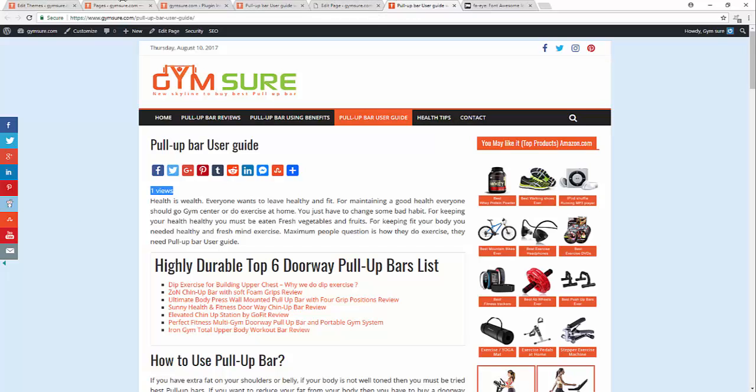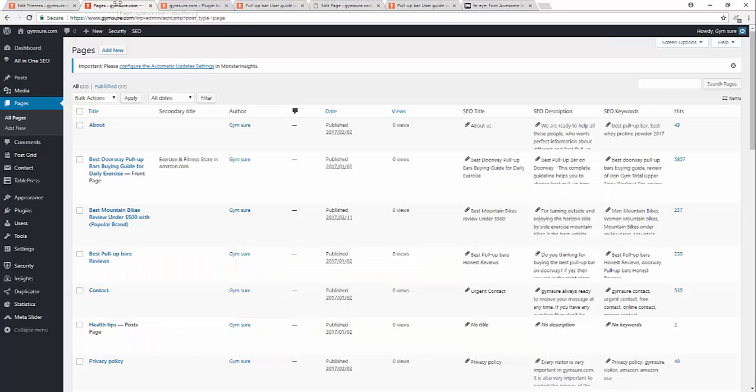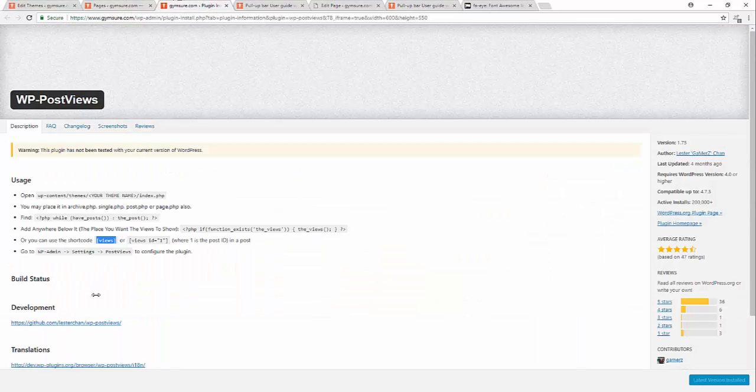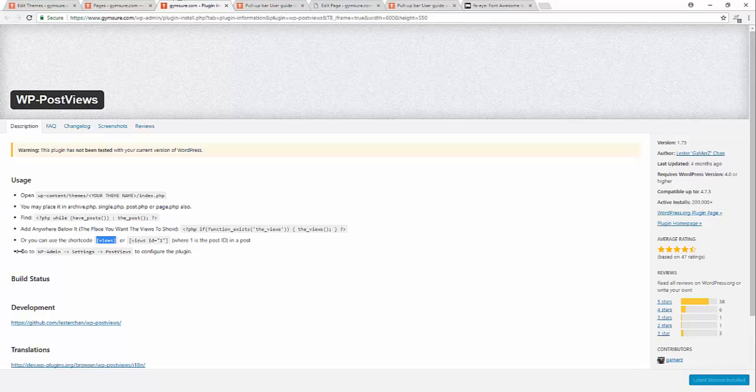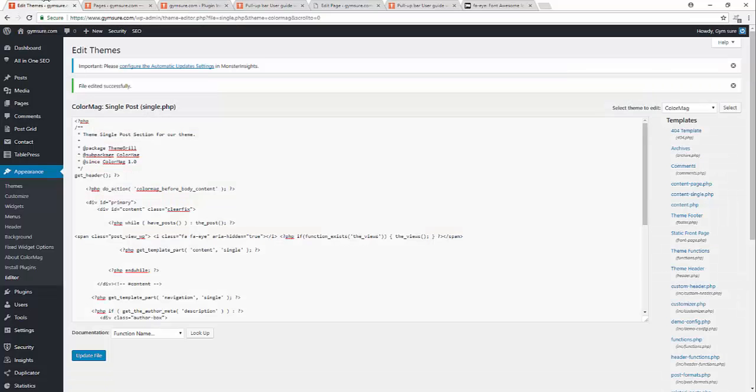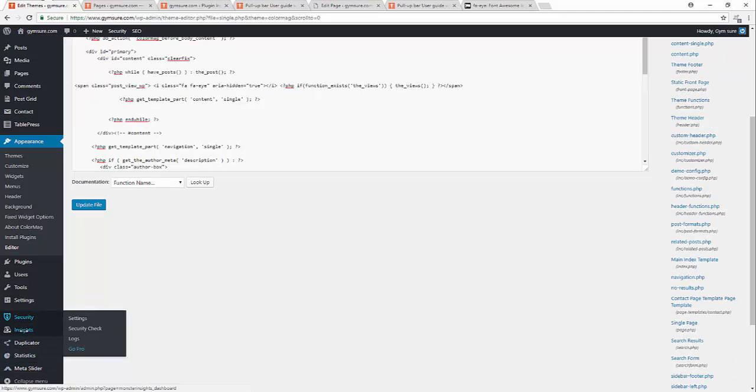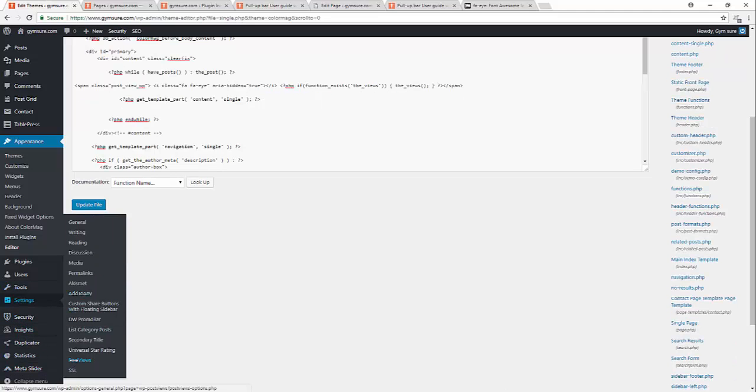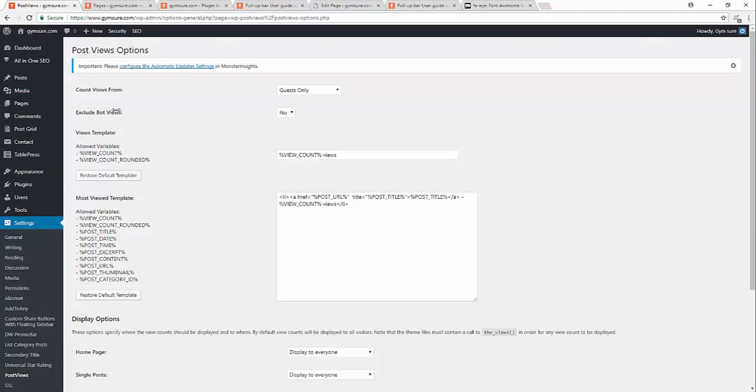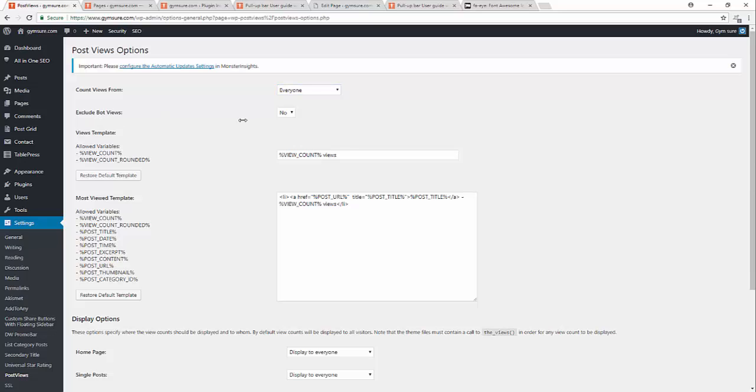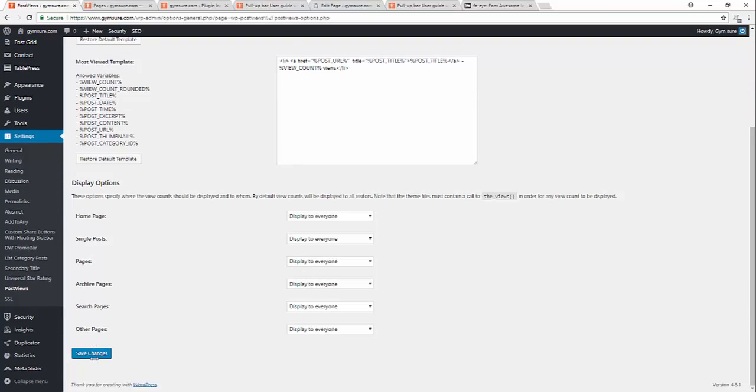Anything else? Let's see, go to WP admin settings and page view configuration. The plugins, now I will go to settings. What do you make setting? Settings, page views. Guest only, everyone, I will select everyone, drop down from the dropdown. Execute bot view, no. Page view template view counts, yes, it's totally right. Okay, save changes.